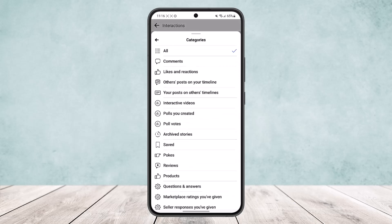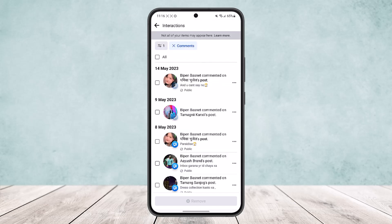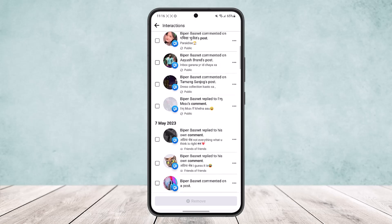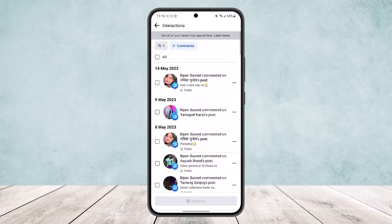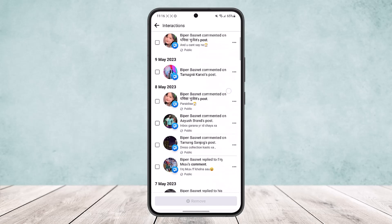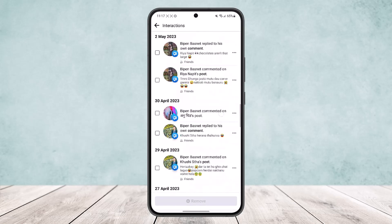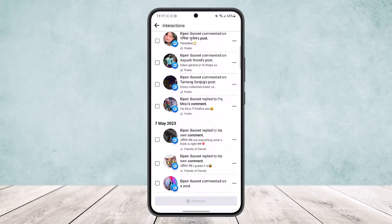Head into 'Categories,' and there you can see the 'Comments' option just below the 'All' option. Tap on 'Comments' and all the comments you have made will appear here. You can see all the comments I've made right here.